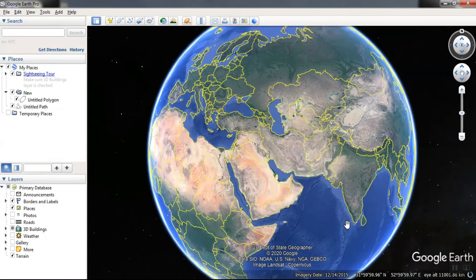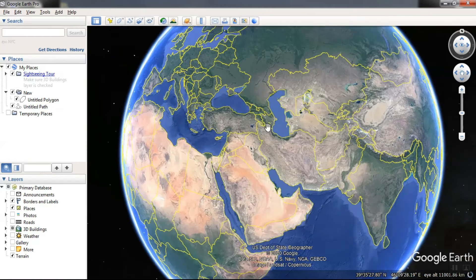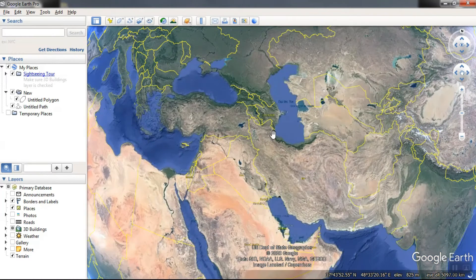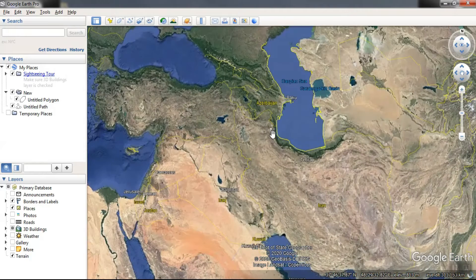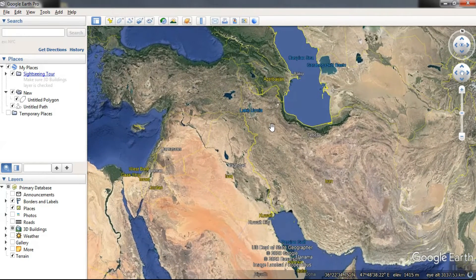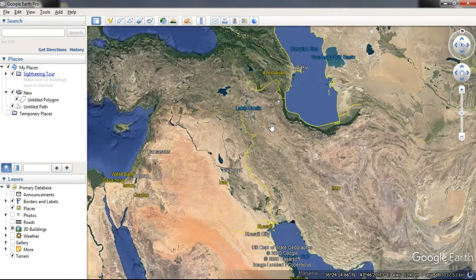One of the easiest ways to get the contour or DEM of an area is to use Google Earth. For this purpose, we go to our area to carry out operations in that area.